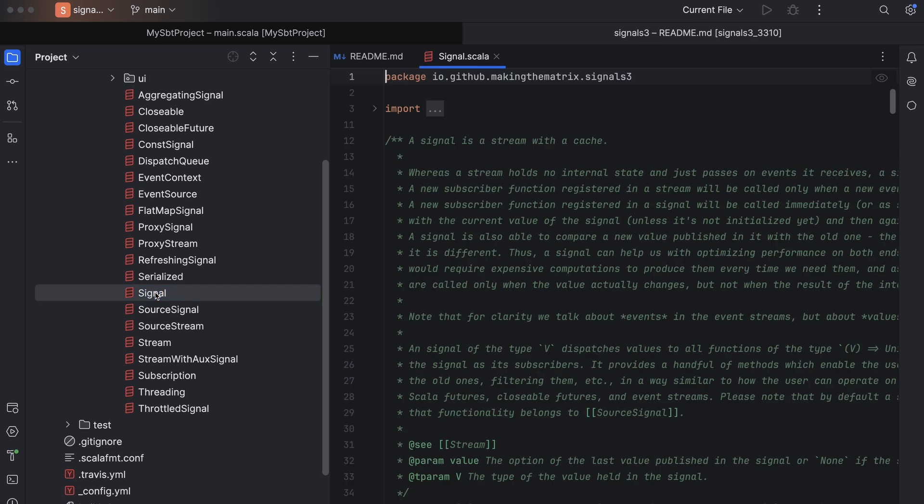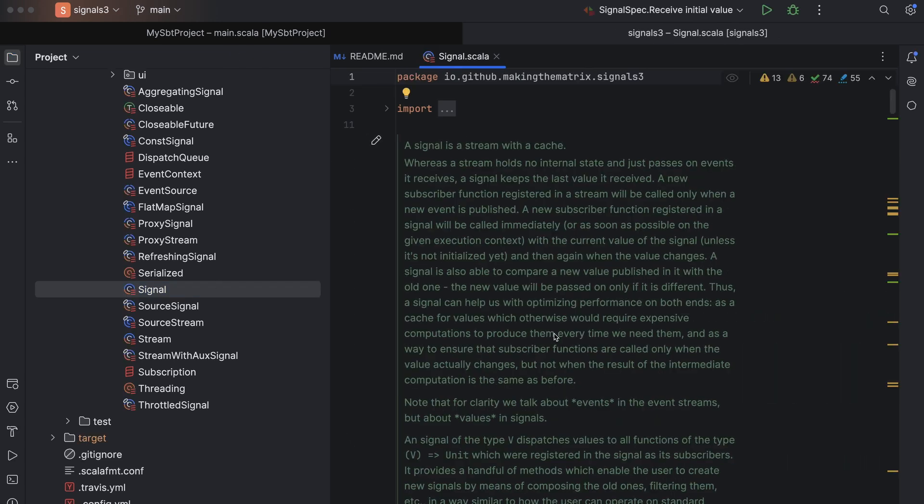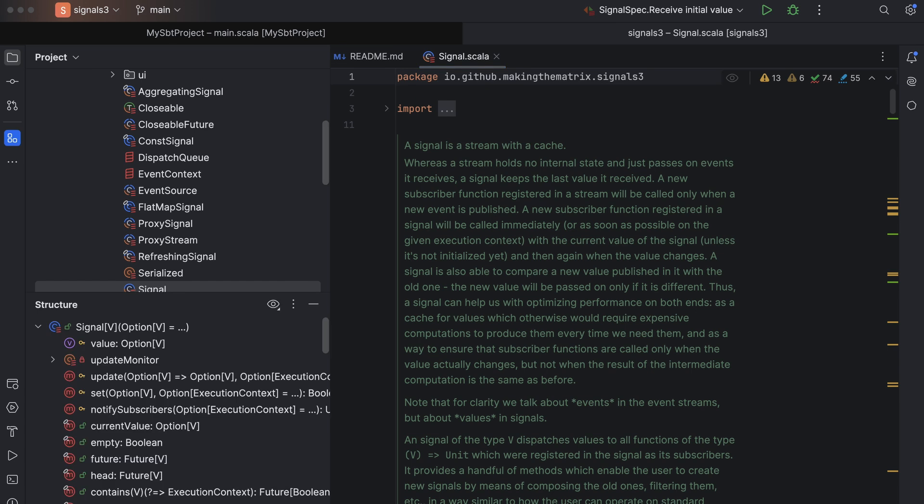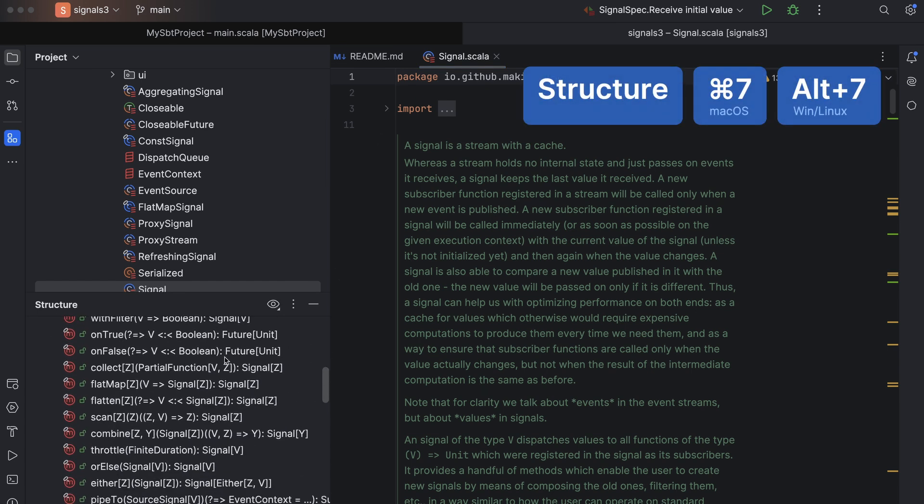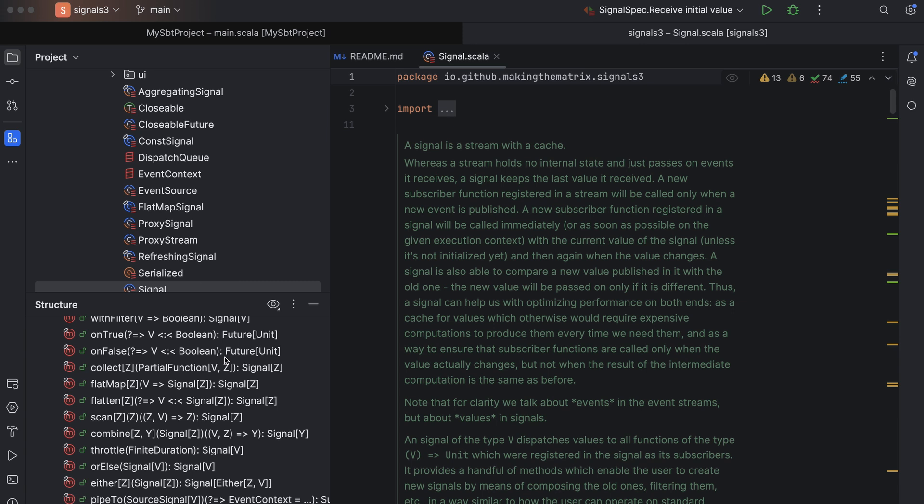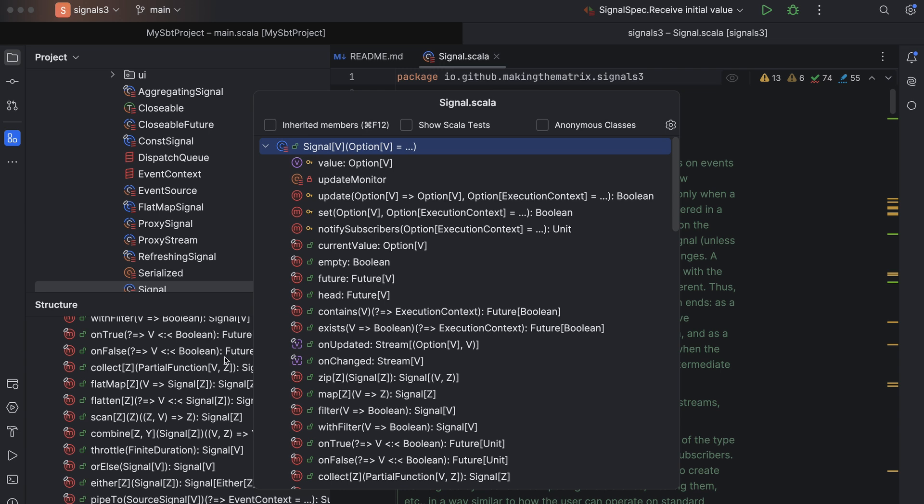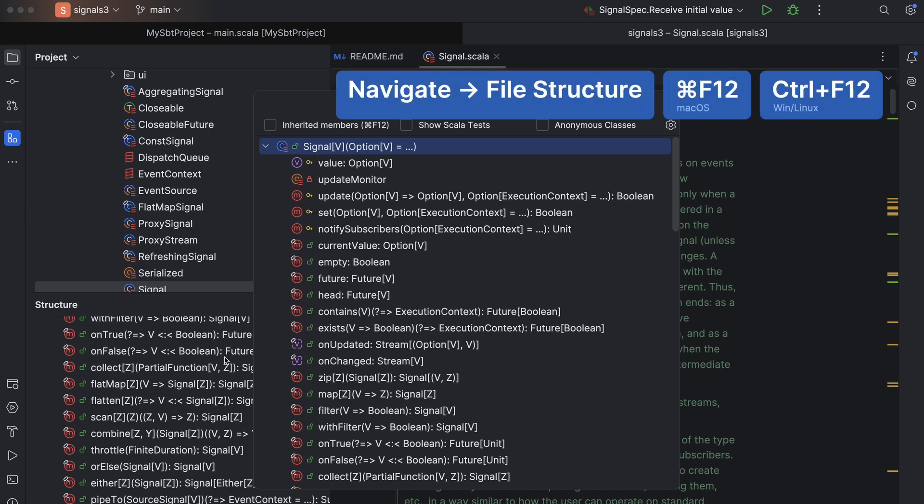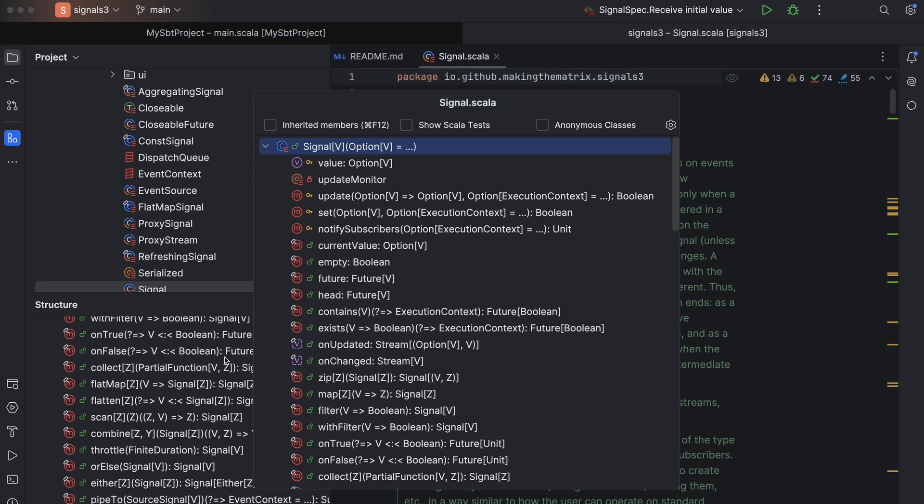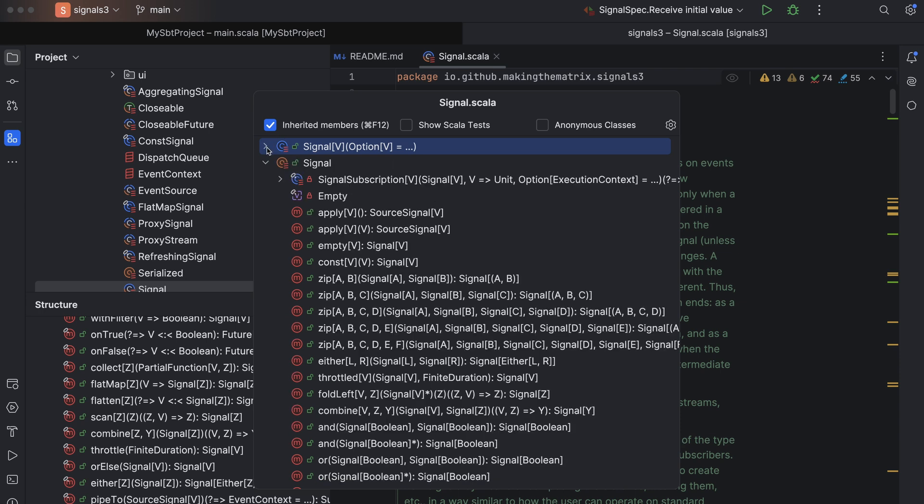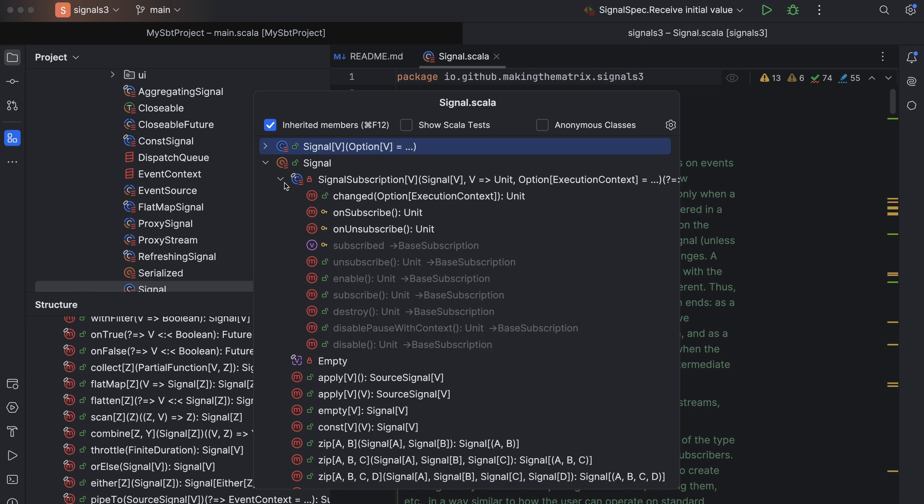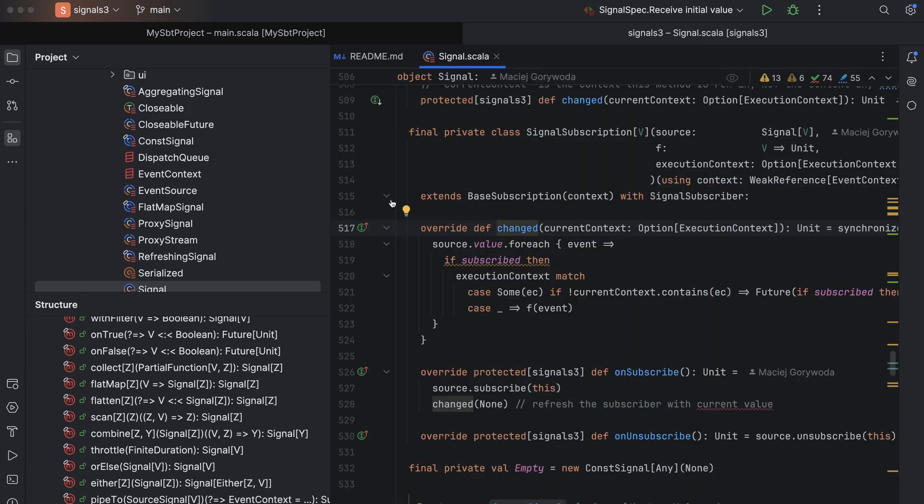It consists of several source code files divided into packages. In some files there is more than one Scala class or trait. Inside one class there are many fields and methods. To navigate such big files, press command and 7 and open the structure view on the left. It shows the contents of the file you currently have open in the editor as a tree of nested elements. Another way is to press command and F12. It will open the structure view in a pop-up window and if you press command and F12 again, you will be able to see the inherited members of the class as well. So, in the signal Scala file we have the signal class with lots of methods. There's also the signal companion object and inside it, there's a private class that has its own methods.